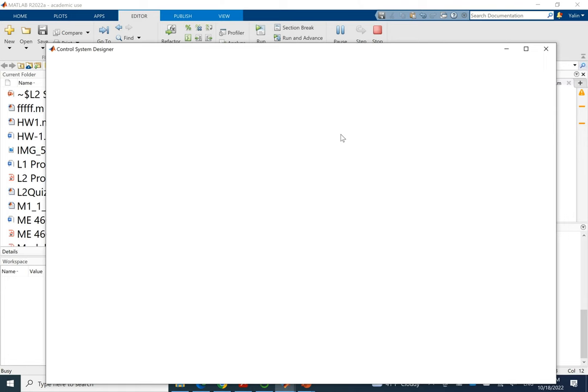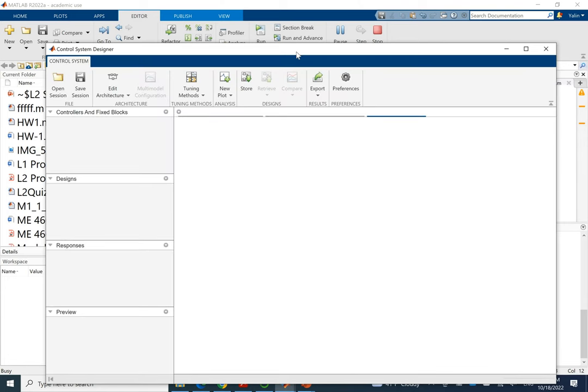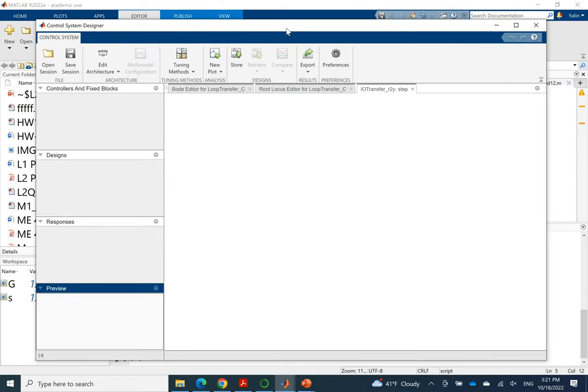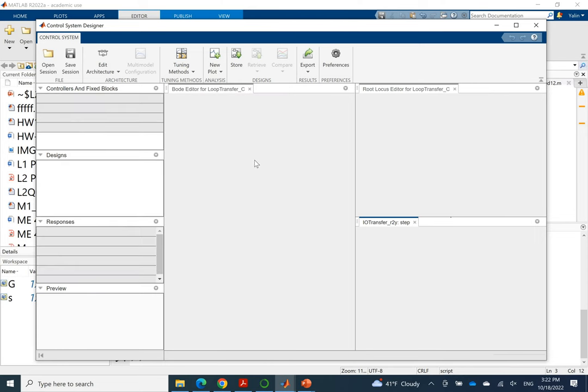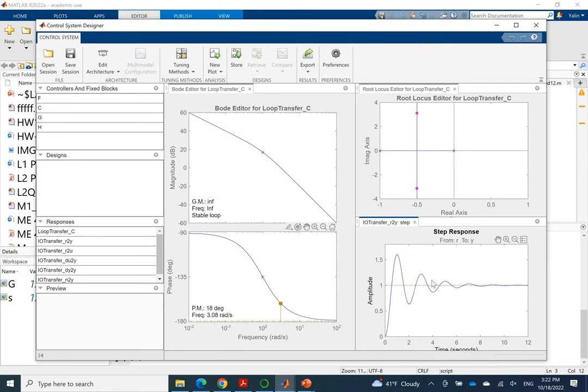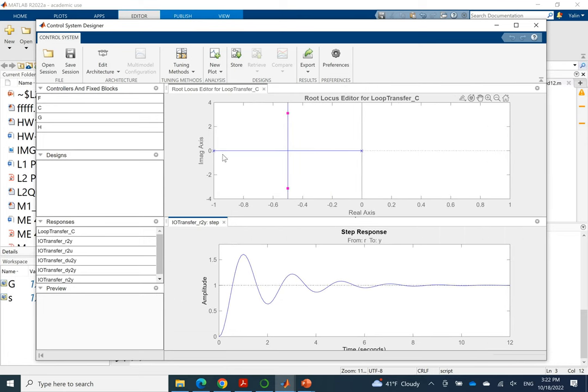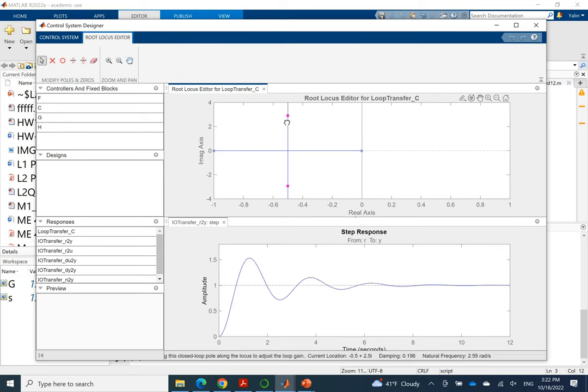In which there will be by default three windows opened. One is called Bode editor and then root locus editor and then there's step response output. So we'll close the Bode editor, which is for frequency analysis. And then we have output, we have root locus. So by default, we can move the cursor here. That means by moving this cursor, we are changing k because by default it's just a proportional controller.